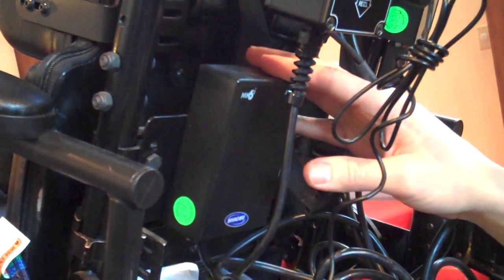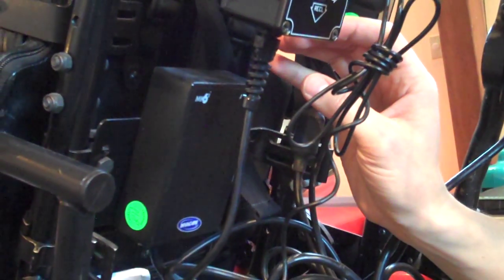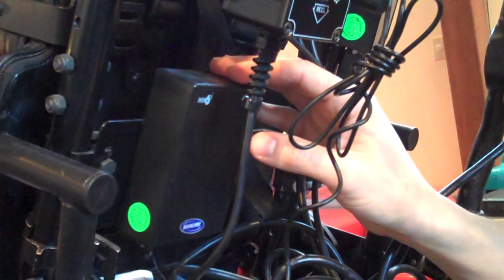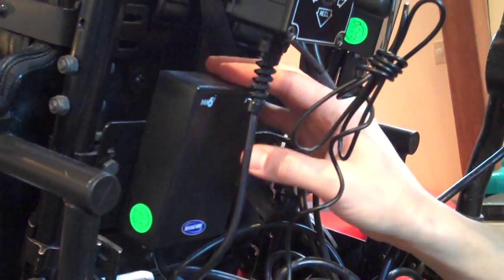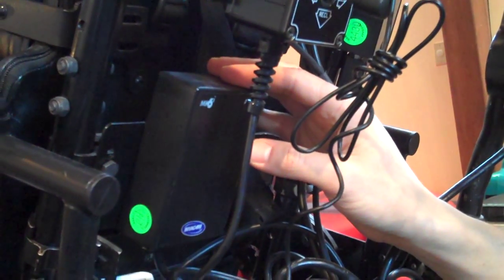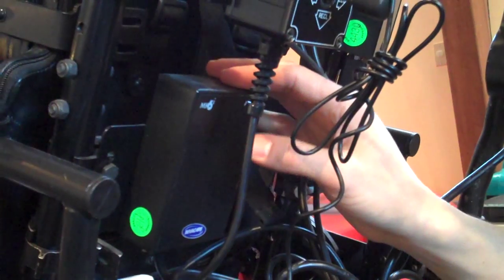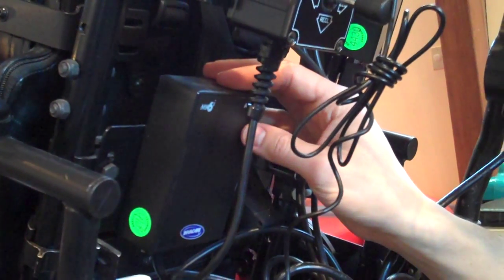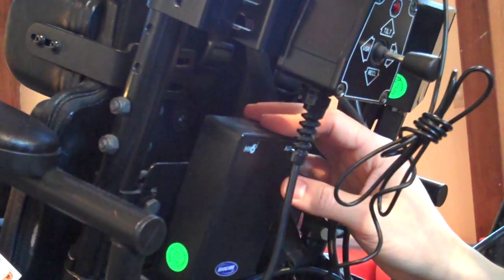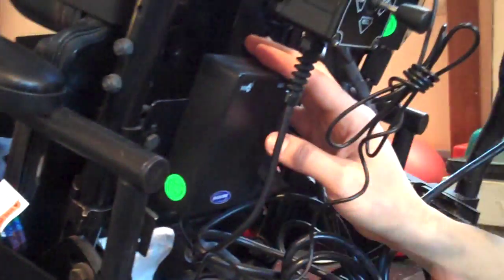This takes the signal from the power chair and turns it into a usable signal for environmental control. This is what you would plug in if you want to access your communication device through the power chair. You could use the head array not just to drive, but to control a mouse on a computer or your communication device. This gives you that signal.